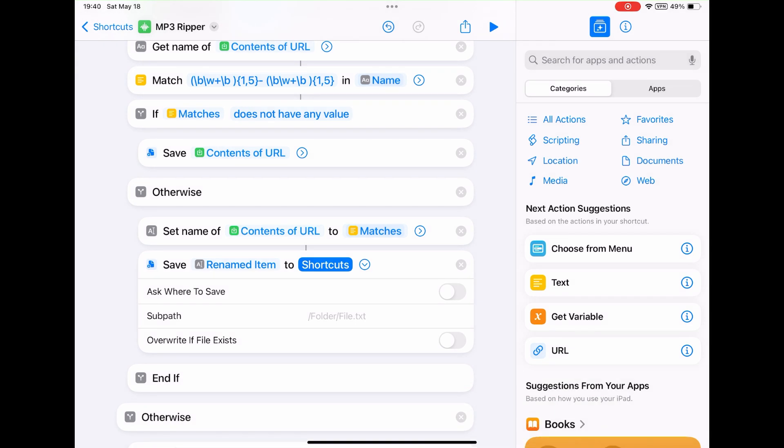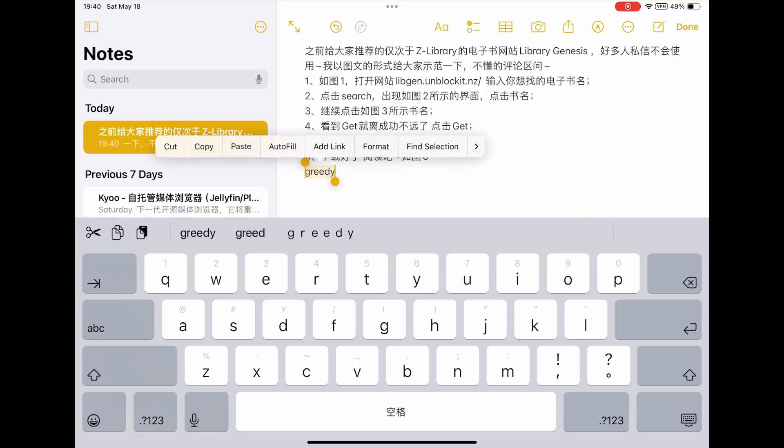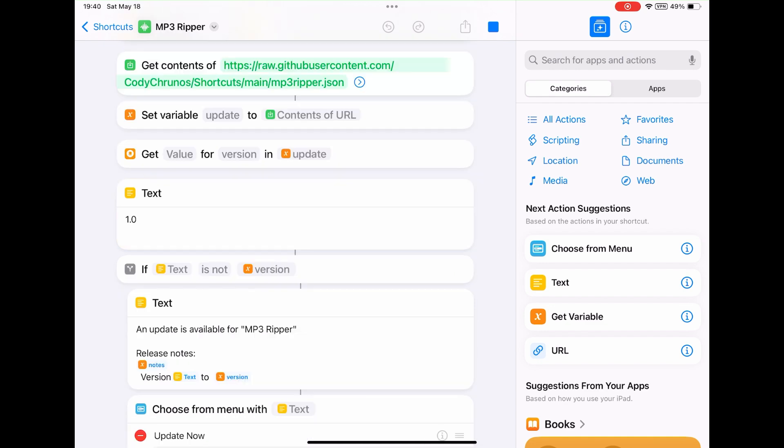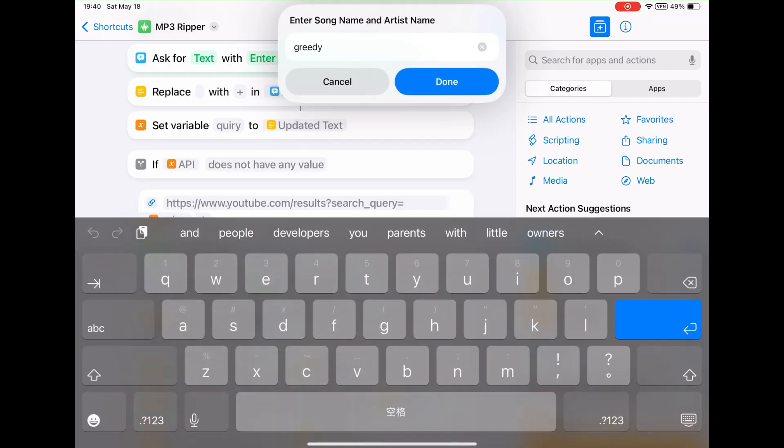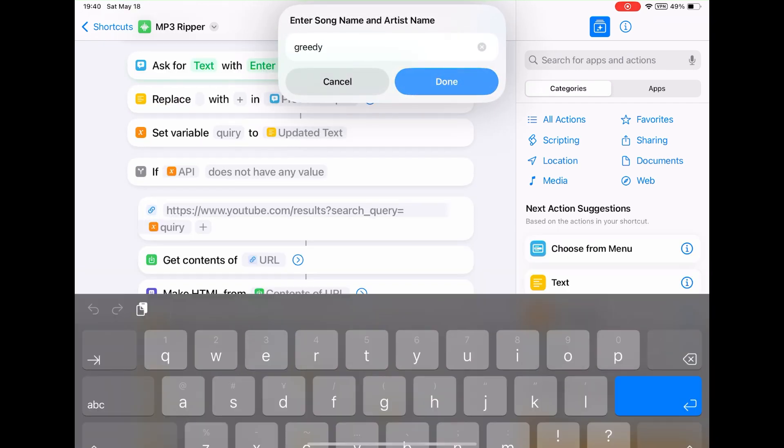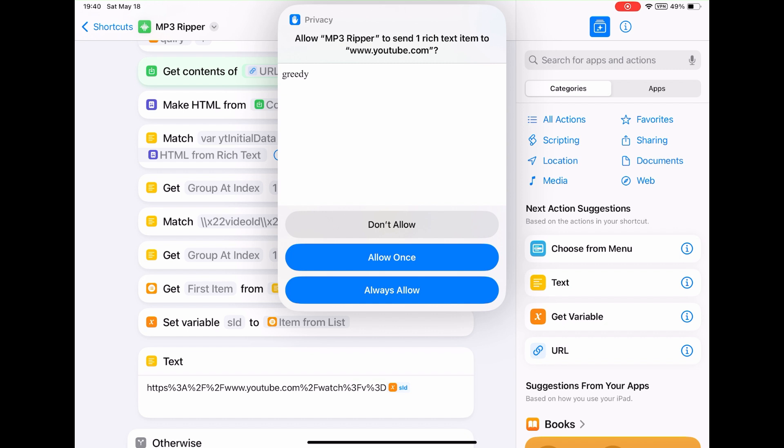This shortcut will take your clipboard as the default input. So I can also copy the song name to run this shortcut. Let me show you. Just copy this text and run the shortcut. Tap done to confirm the song name. Tap allow to continue.